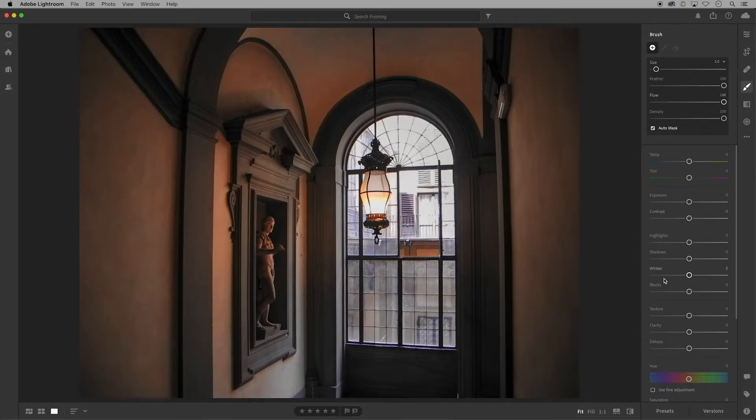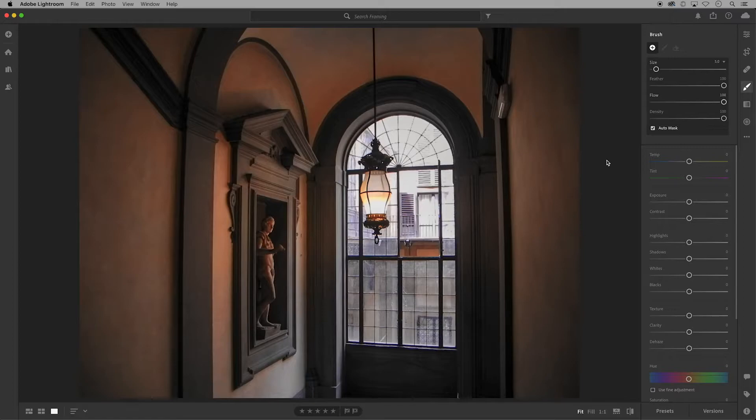We'll take a look at the sliders below as well, though depending on the photo every slider might not be useful, but luckily most are self-explanatory.